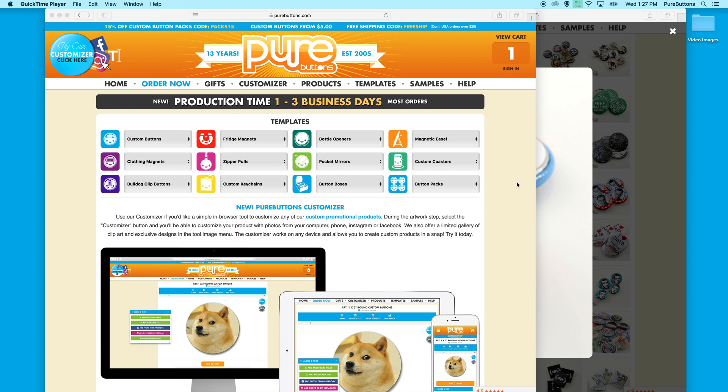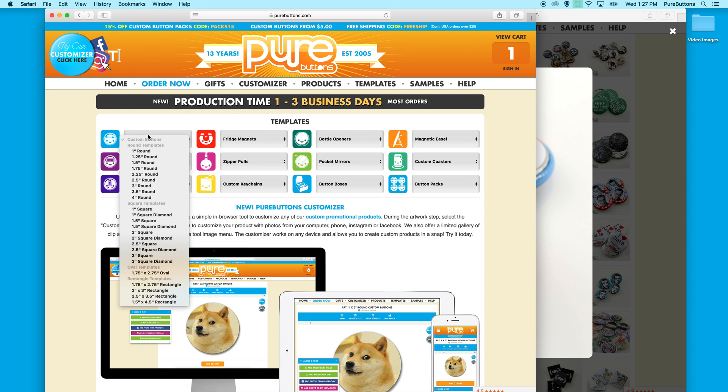To get Pure Buttons templates, you need to go to the templates page in the top navigation. From here, you'll select your product and the size.